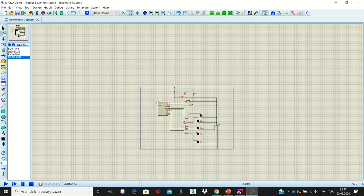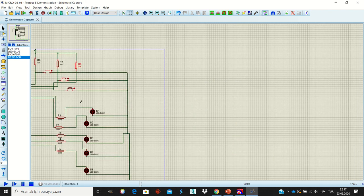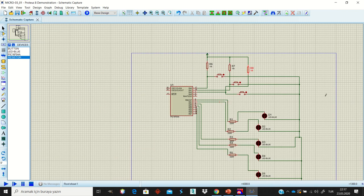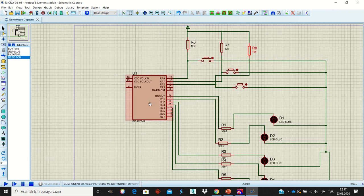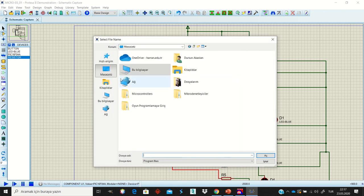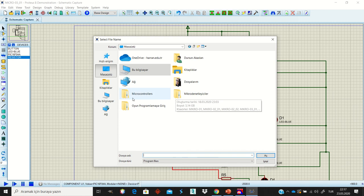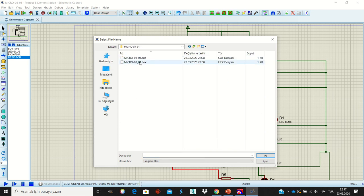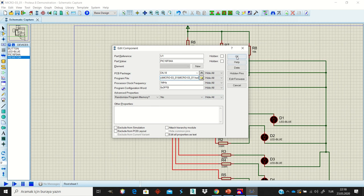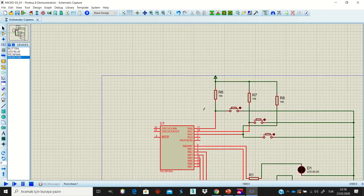Now we have three buttons and five LEDs. We can upload the codes to the microcontroller. Double-click the microcontroller, select the program file folder, and find your compiled file. Select the compiled file and confirm. Now the code is loaded and we can run the simulation.